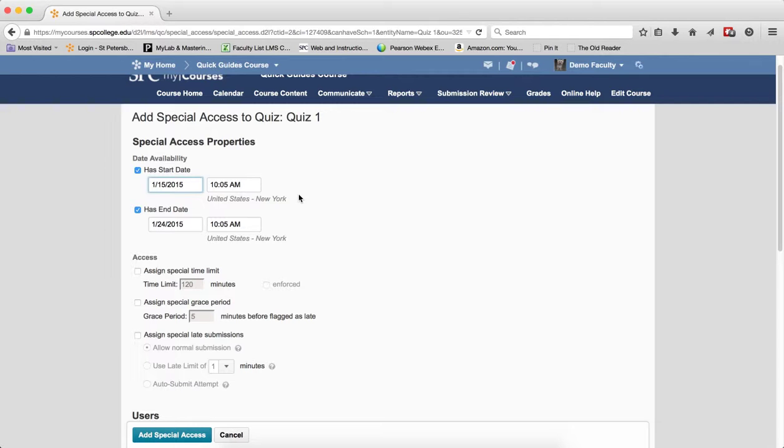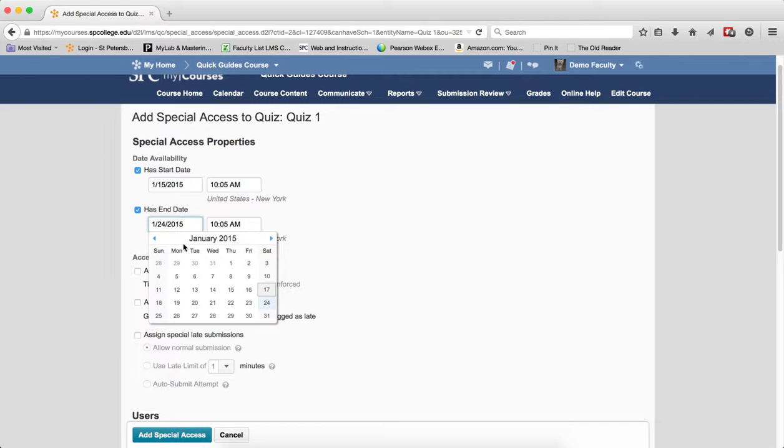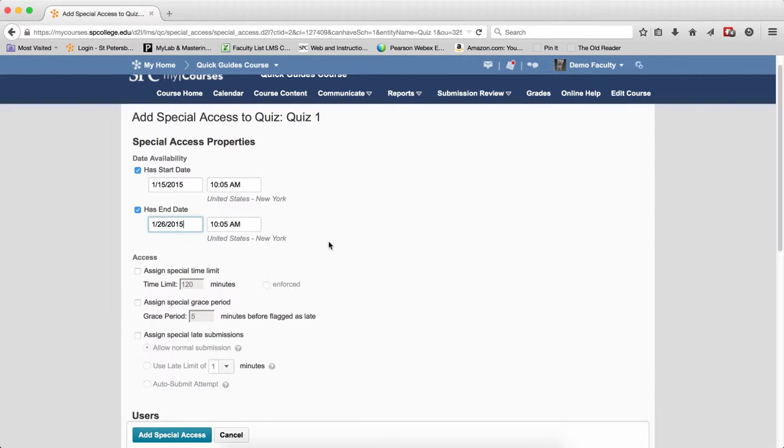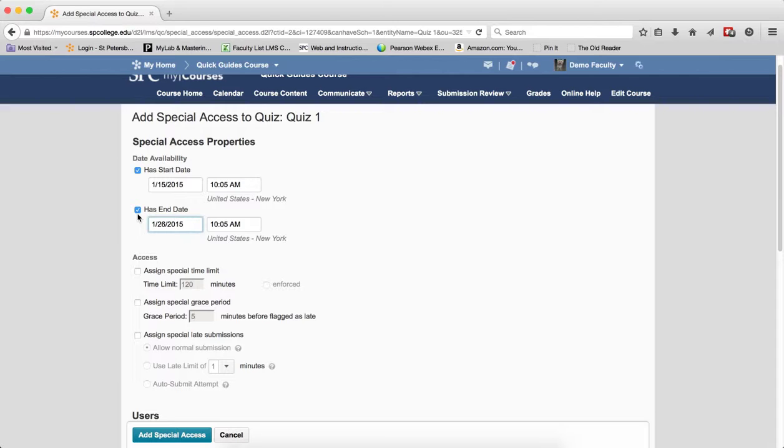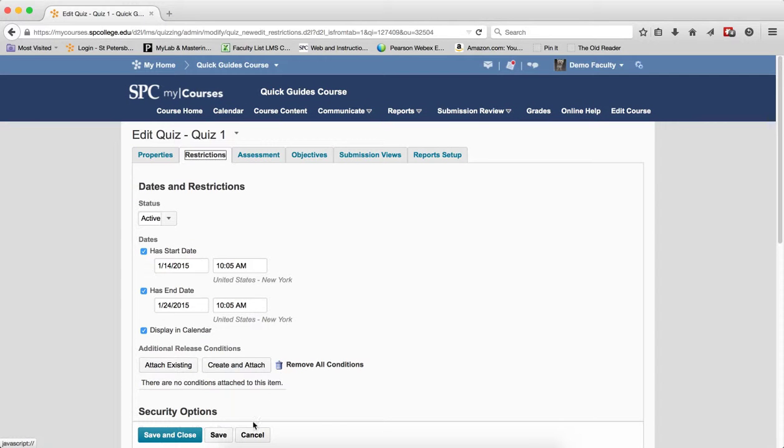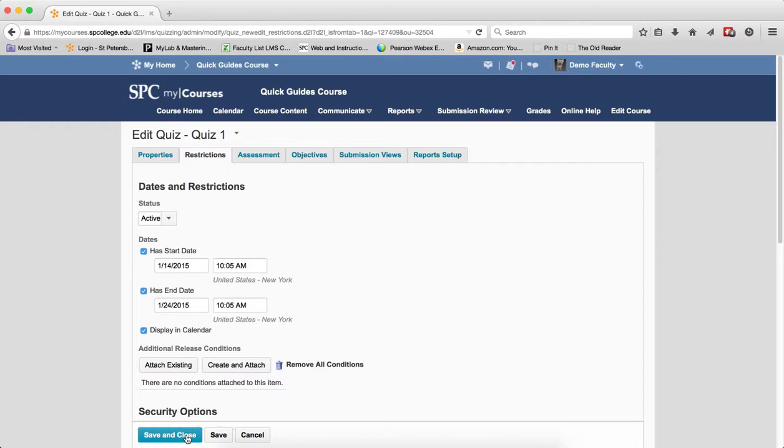If you're not going to change the start date, just leave it alone. If you need to change the end date, go ahead and change the end date. You can change the time. And again, if you don't need to do that, don't check the checkbox. Click Add Special Access. Click Save and Close.